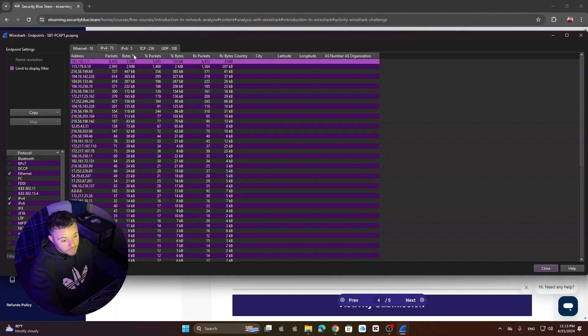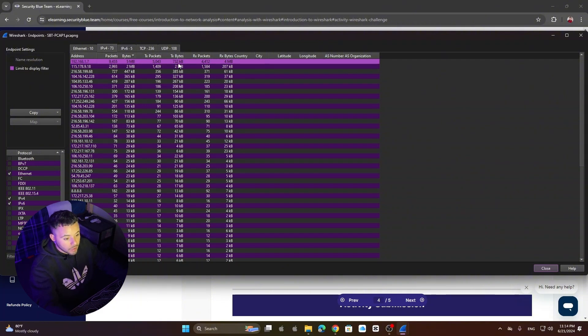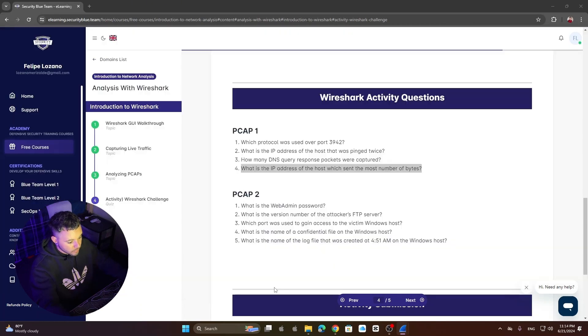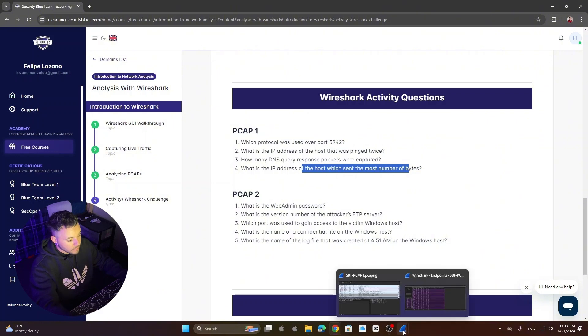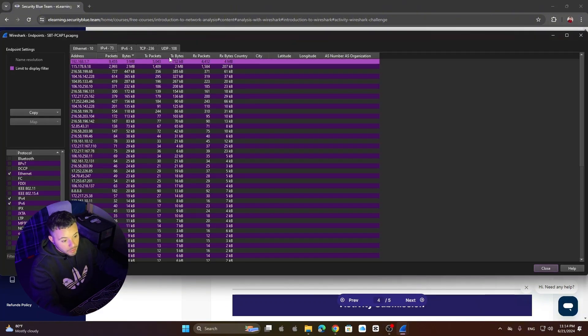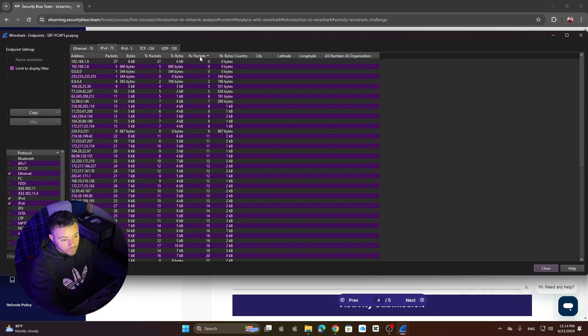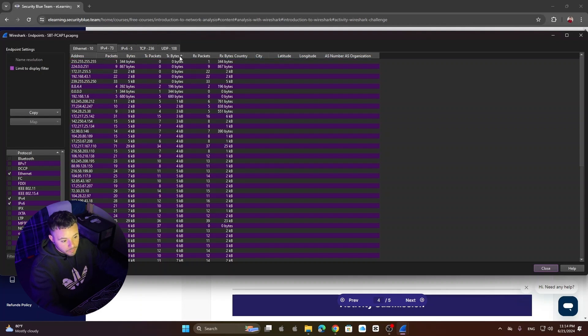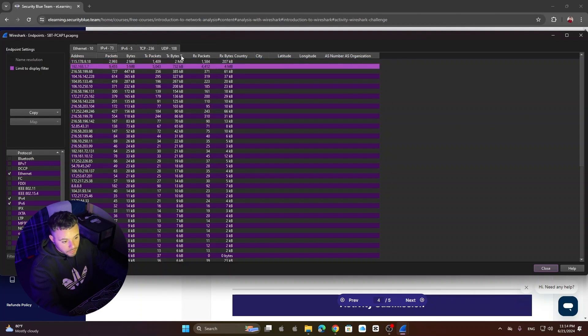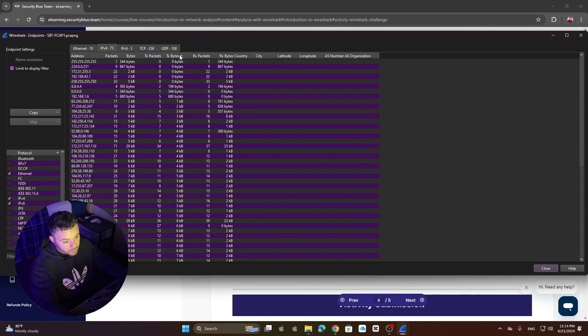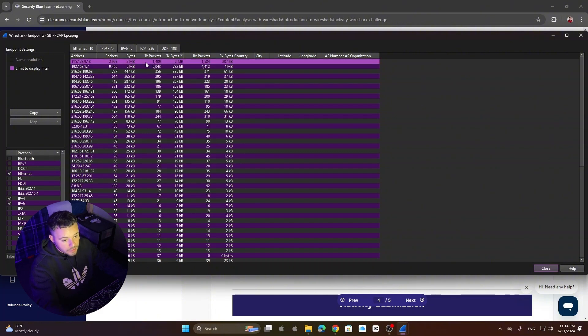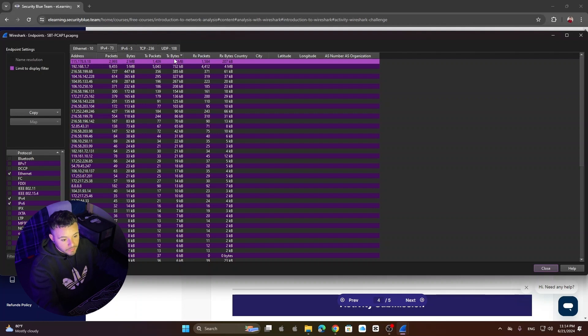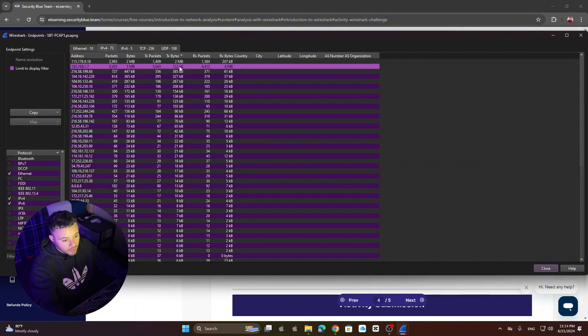But we only need transfer bytes if I'm not wrong. The one that sent the most number of bytes. So we only need this one, like transfer. We don't need receive. So we're going to filter by this one. And then it shows, once you're filtered correctly, it shows that the IP address with the most number of bytes sent was 115.178.9.18. We see we have two megabytes. And the rest are less.